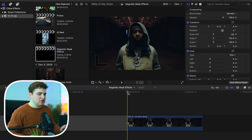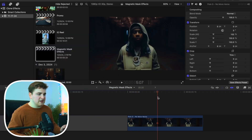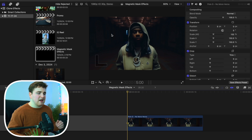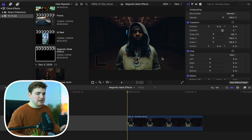Here's the clip that we're using — this is just from the new Polo G music video. Now what you want to do is find a clip where there's pretty good contrast. For example, if he was wearing all black clothing and the background was really black with no clear contrast, the Magnetic Mask would definitely struggle. So that's something to keep in mind.